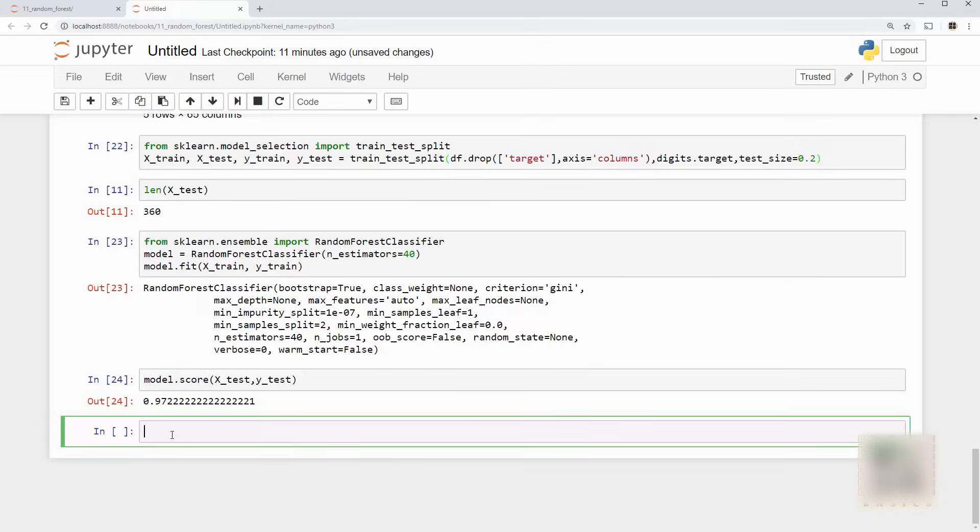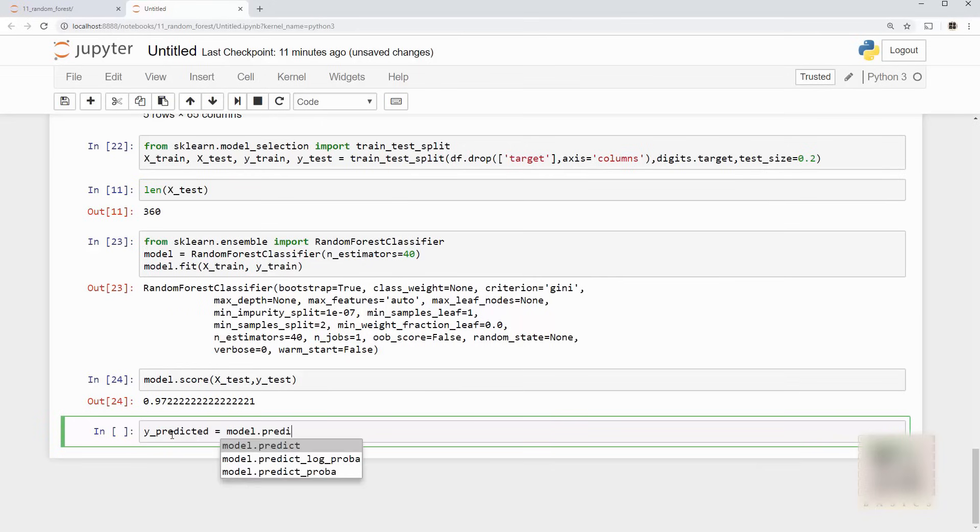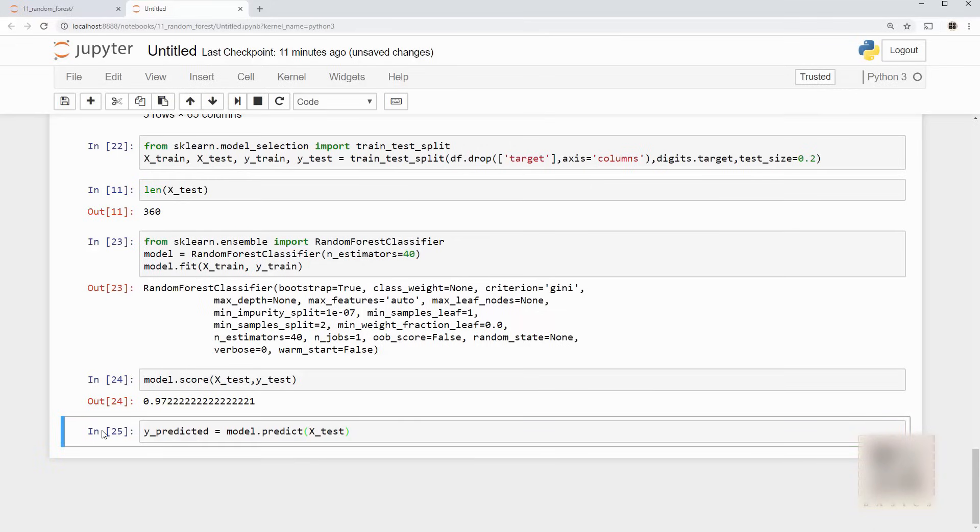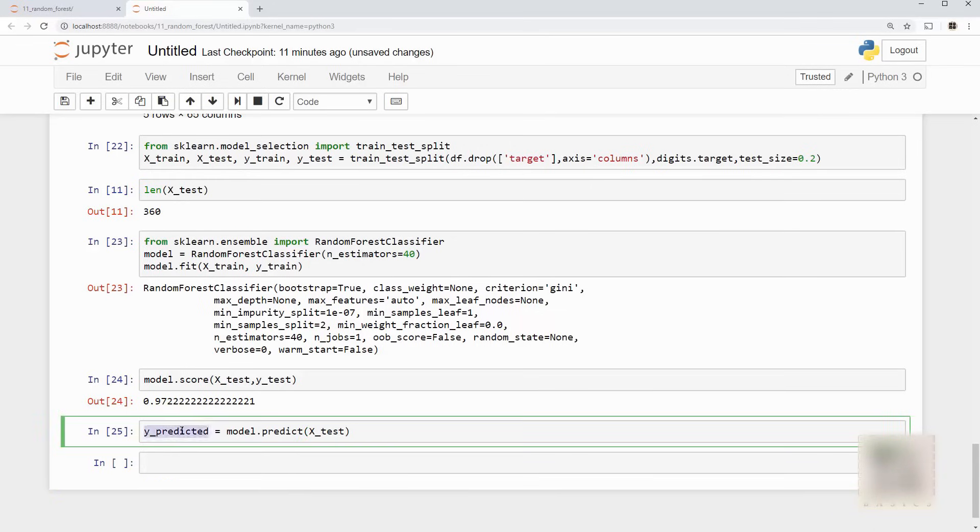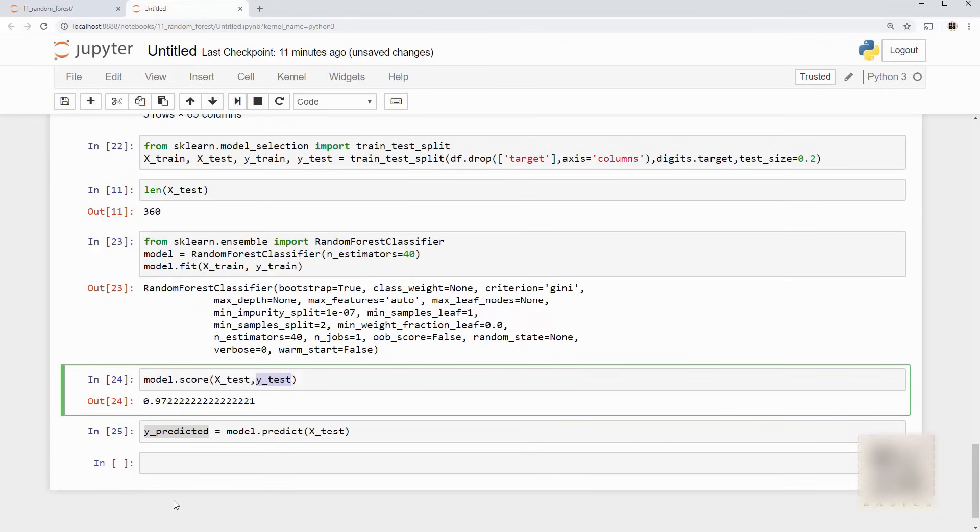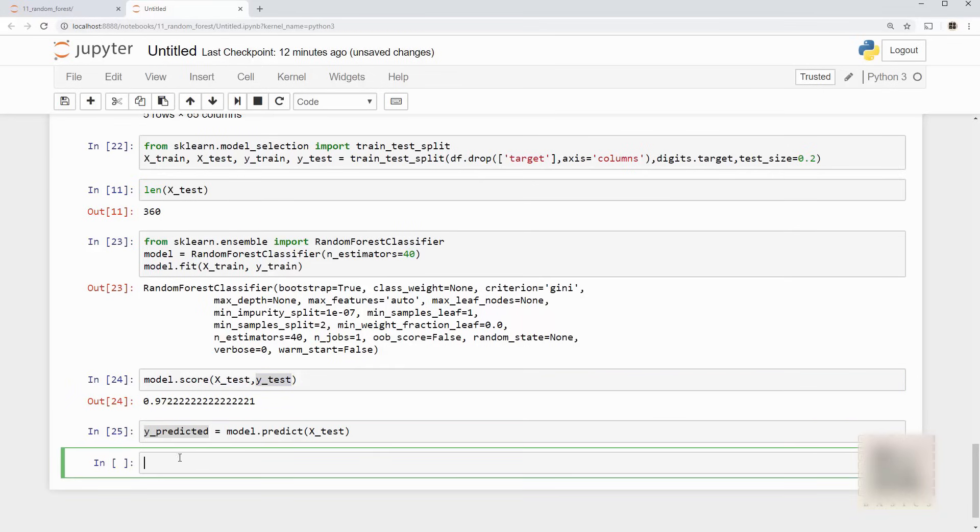And for that I need y_predicted. So here I can use model.predict on my x_test data set and I get y_predicted. This is predicted by model, this is the truth. Okay and confusion matrix allows you to plot truth on one axis and the prediction on the other axis.